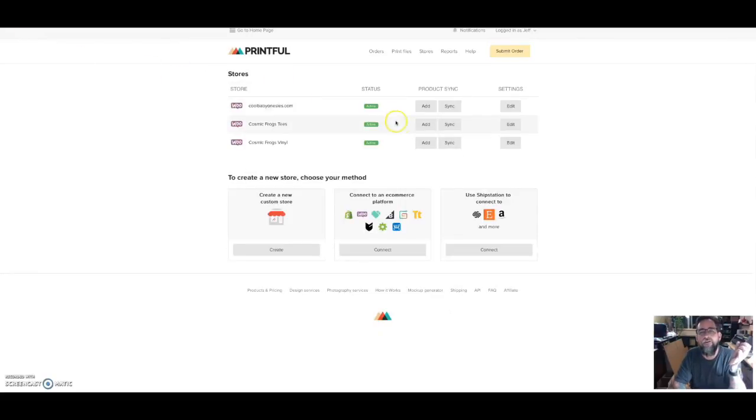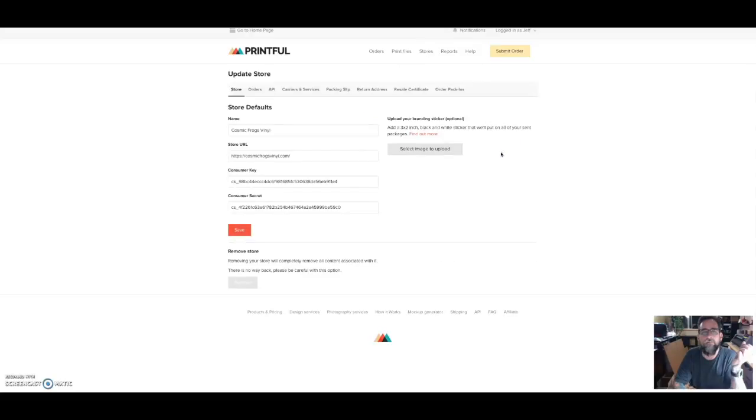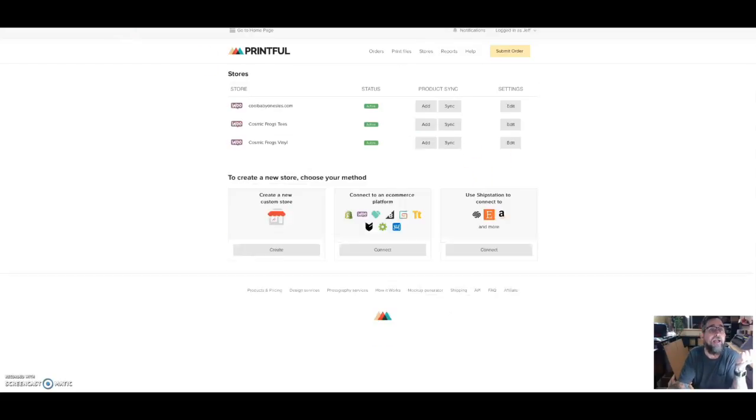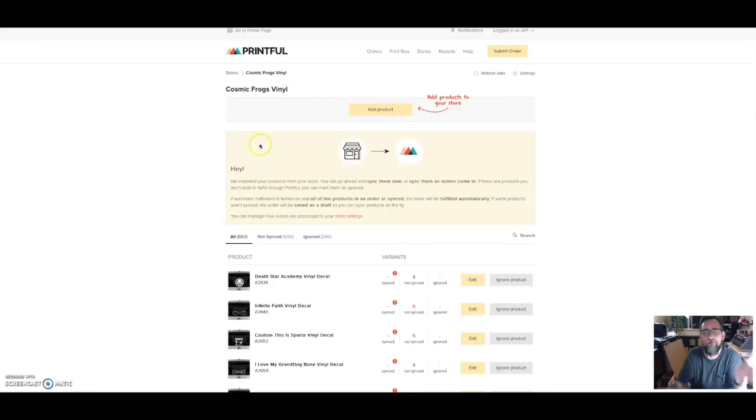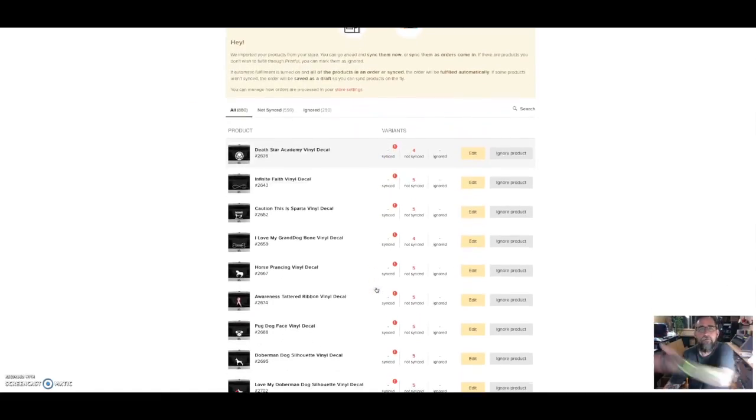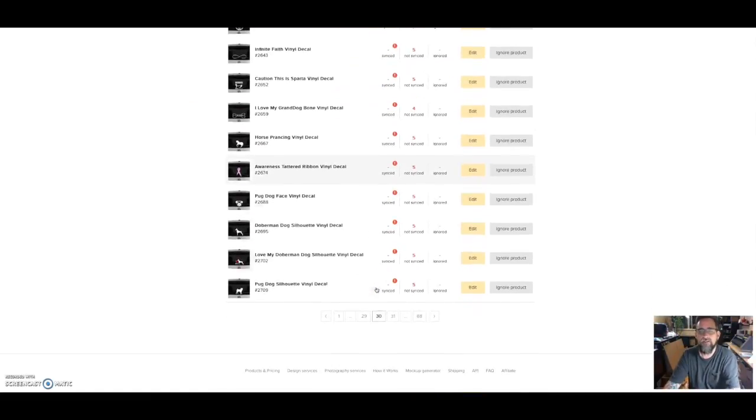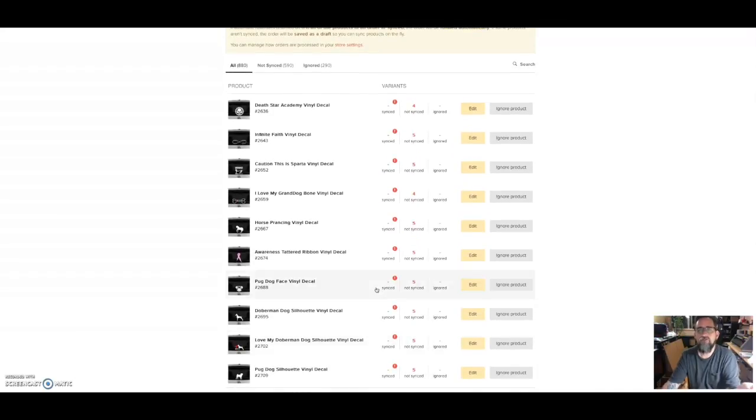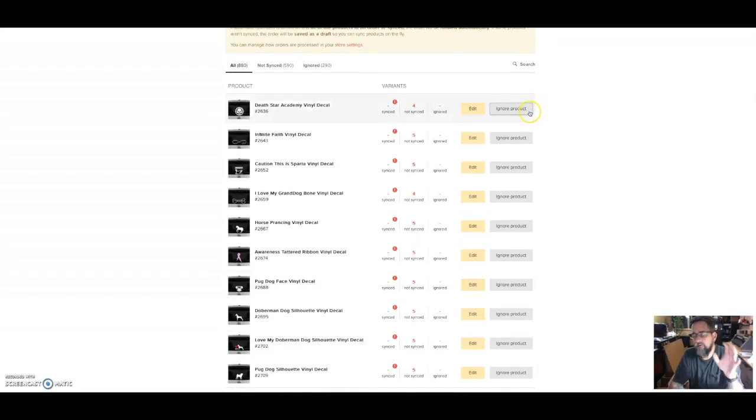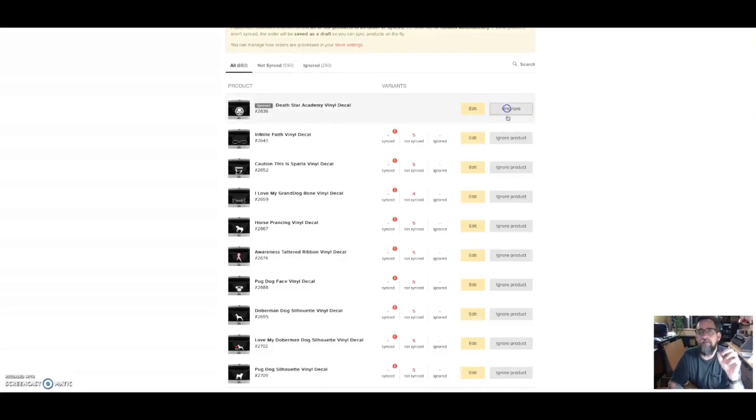Once you connect your store, it's going to import all your existing products and they're not synced yet. Once it brings them all in, you'll see all your products here. All you have to do is ignore the products you're going to self-fulfill that you do not want Printful to fulfill for you.